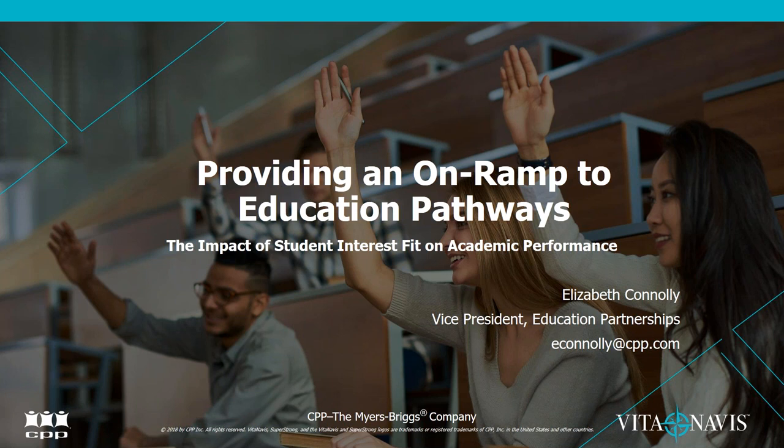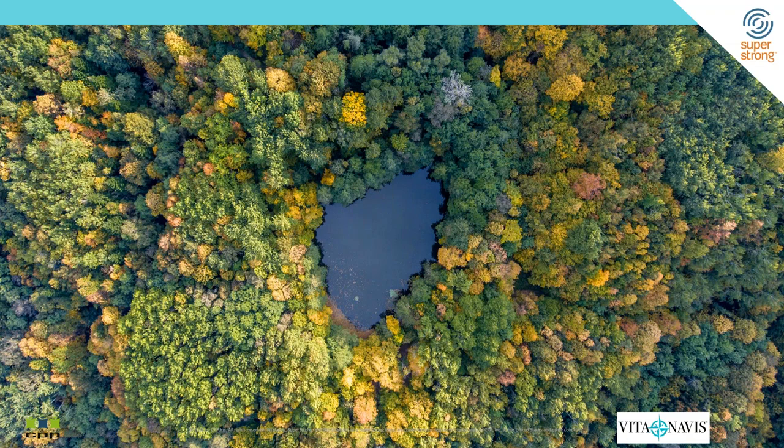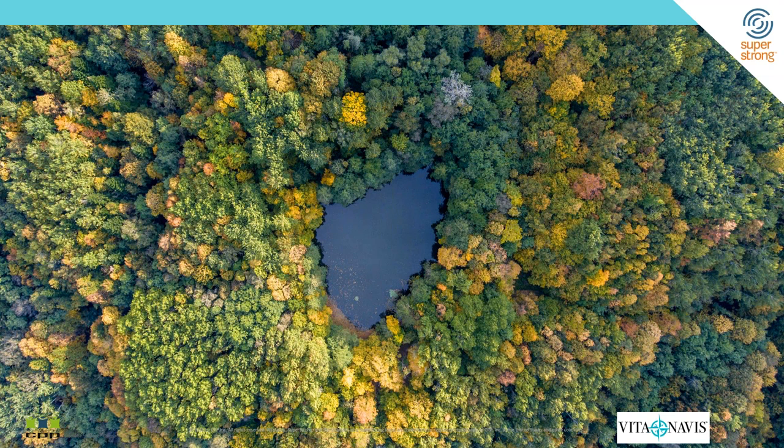So your institution may in fact be using the Myers-Briggs or perhaps one of our other assessments called the Strong Interest Inventory. The iLabs team at CPP was developed really to deepen our focus on education and to help address some of the concerns that we currently face with education.